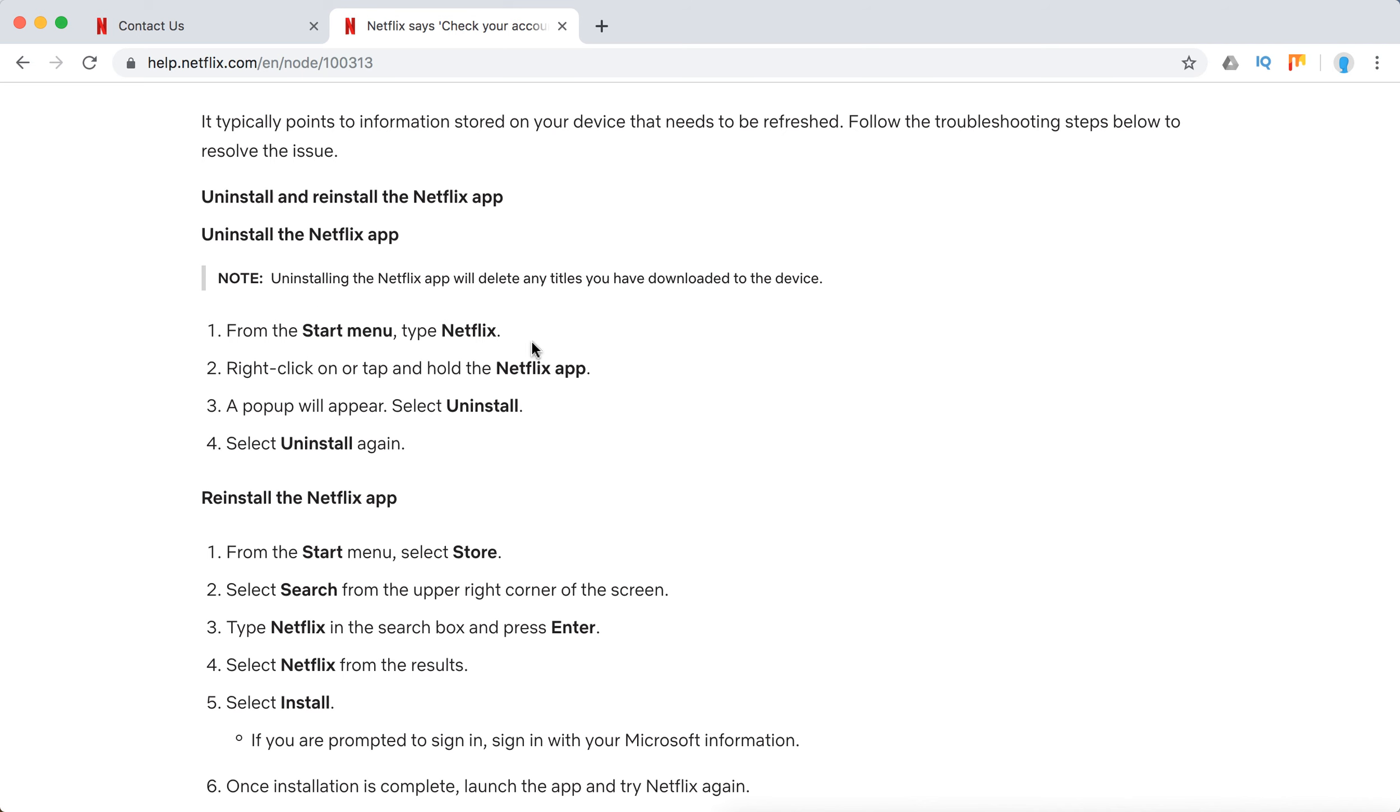So here is how to uninstall. Just in Start menu, find Netflix, right click on the Netflix app, and then select uninstall and uninstall.